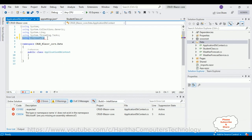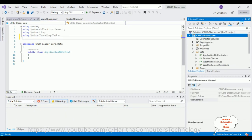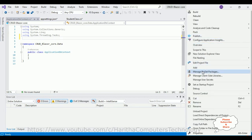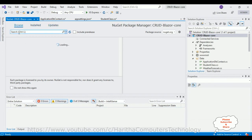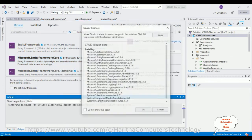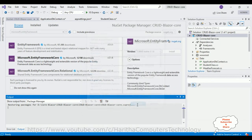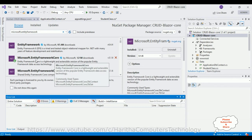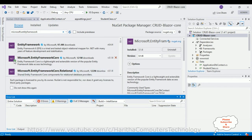Let's install the required packages. In the project, notice the Dependencies folder — there's no Packages folder yet. Click the project name and select Manage NuGet Packages. In the Browse tab, search for 'Microsoft.EntityFrameworkCore'. Select that package and click Install, click OK, then accept the license. The green checkmark appears — this package is installed successfully.